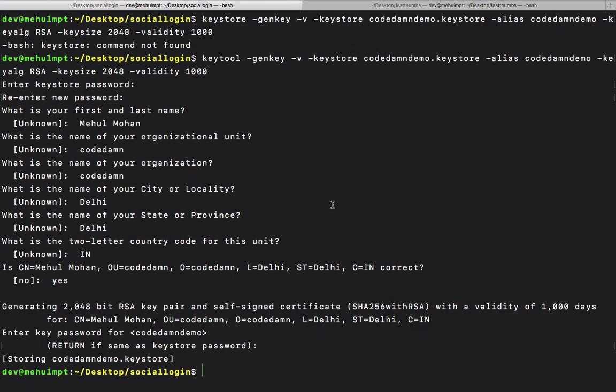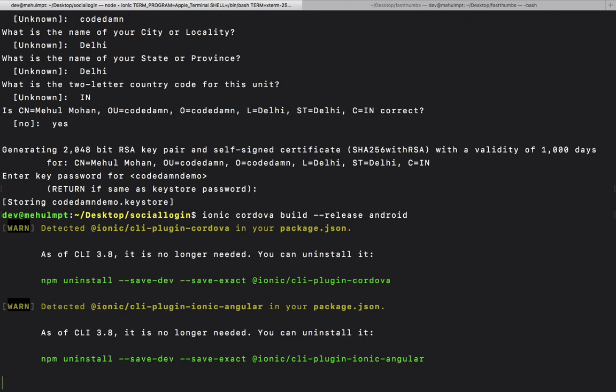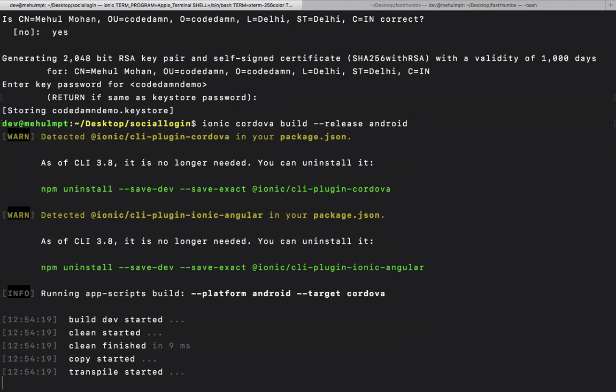Right now, the APK we're generating is in debug mode, not compressed, and the code is not obfuscated, so it slows down a bit. We're going to do ionic cordova build release Android to build the production APK.